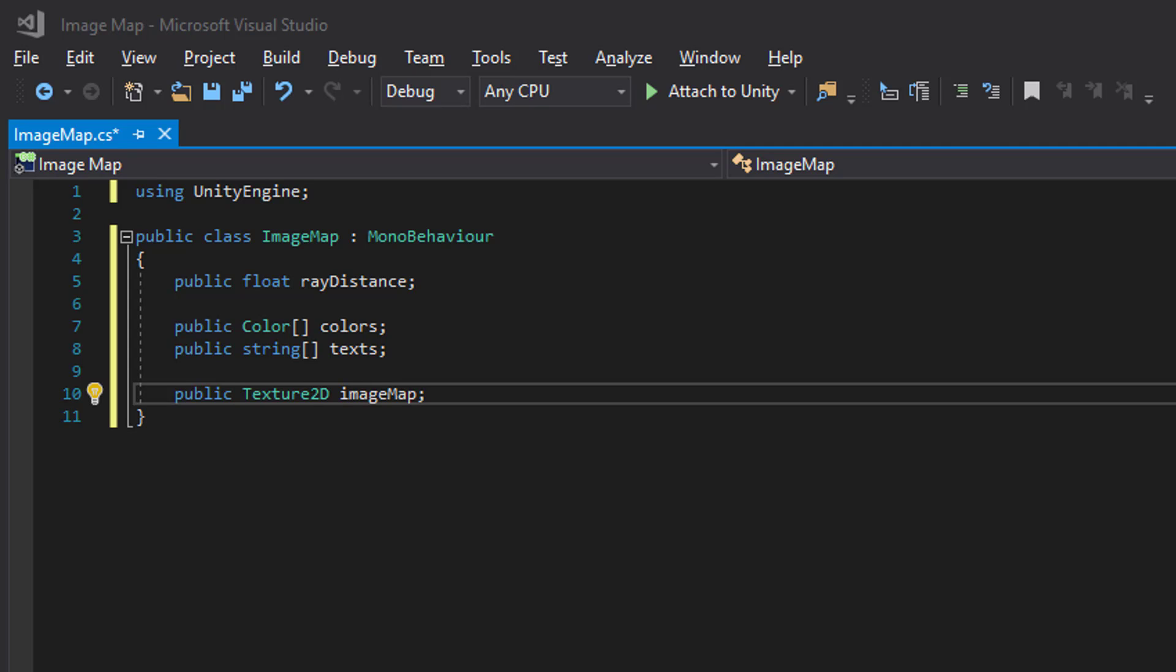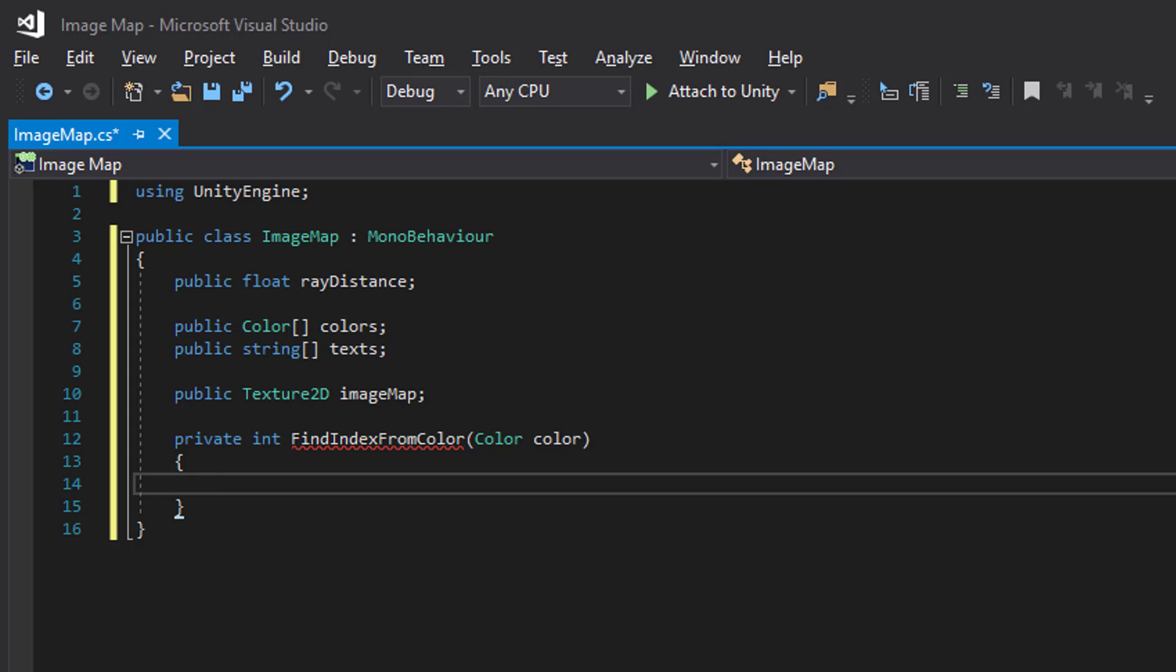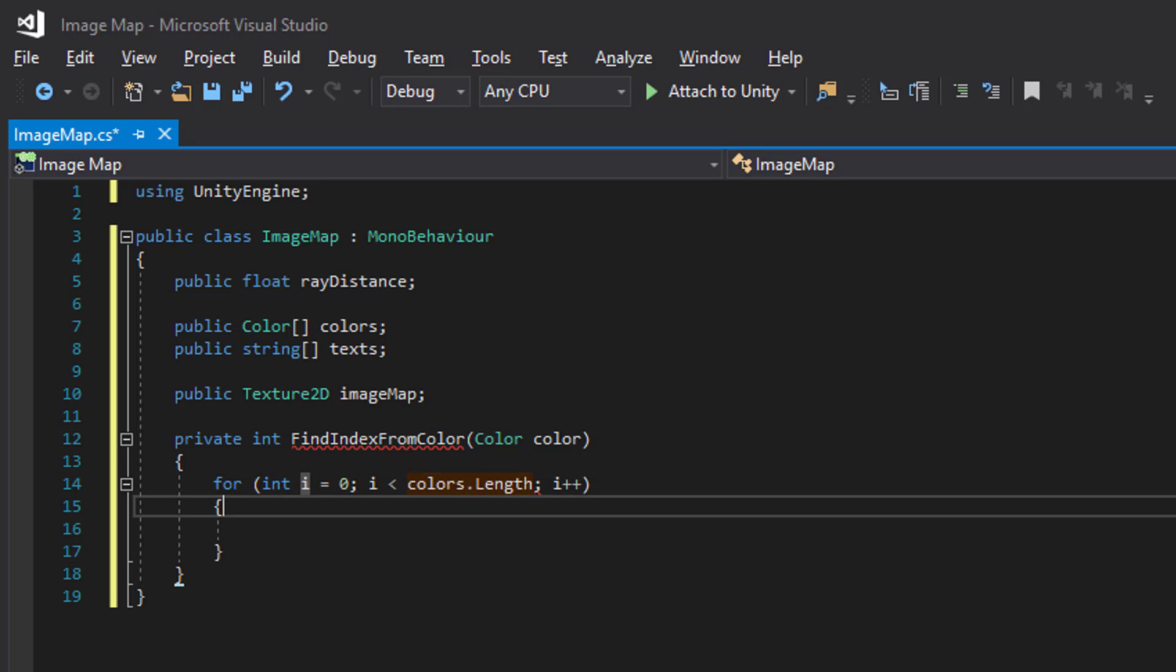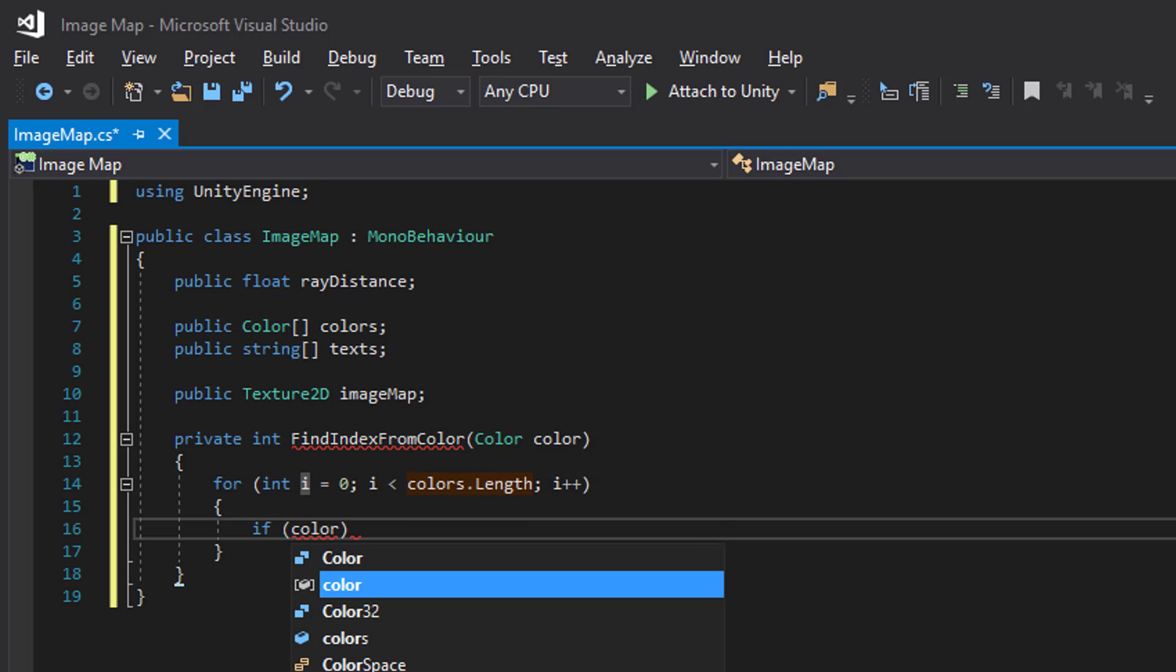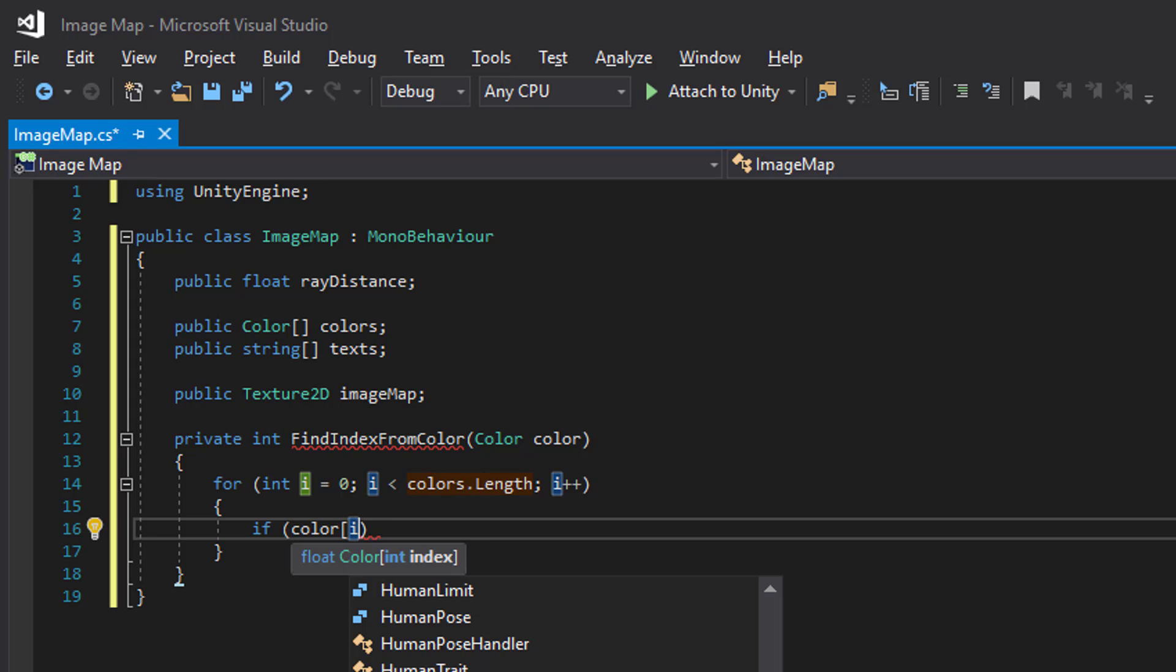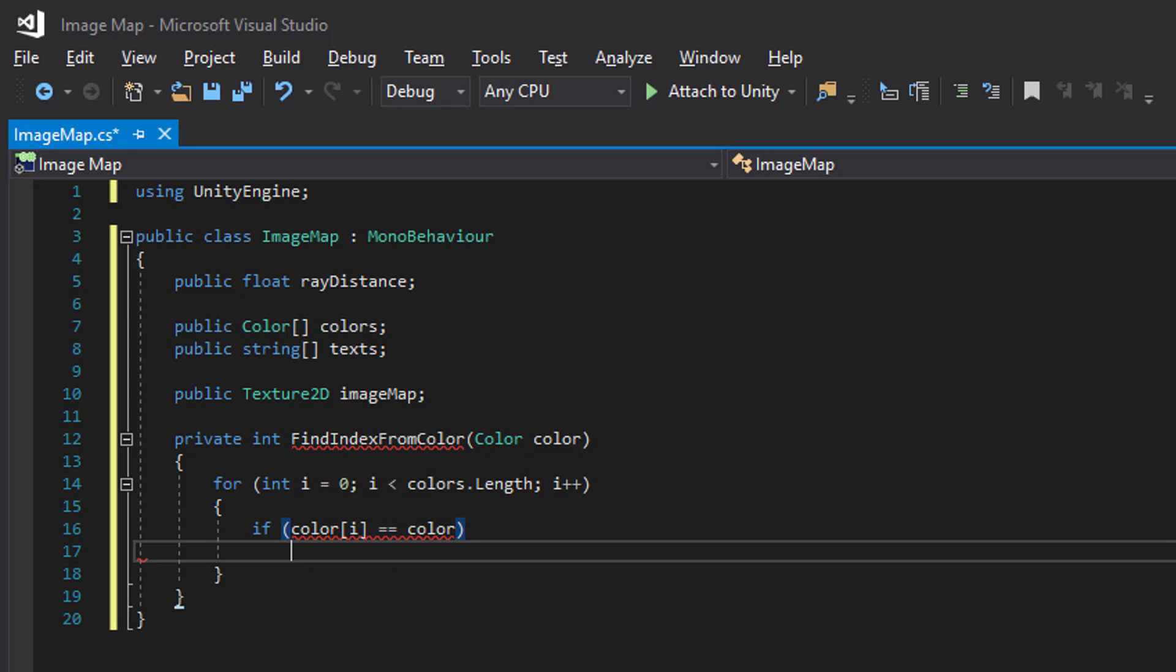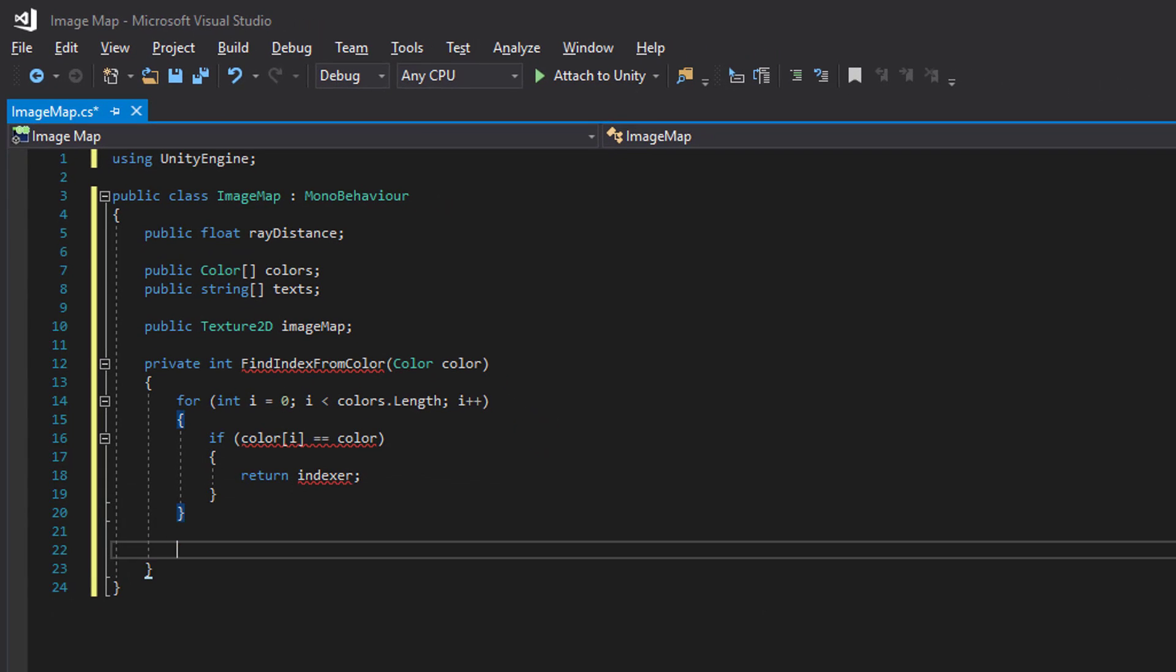When we click on the texture we will print out the text that belongs to that color. So we need a method for finding the index of that color. And it will just loop through our colors and see if we can find that index. If we do we return that index.